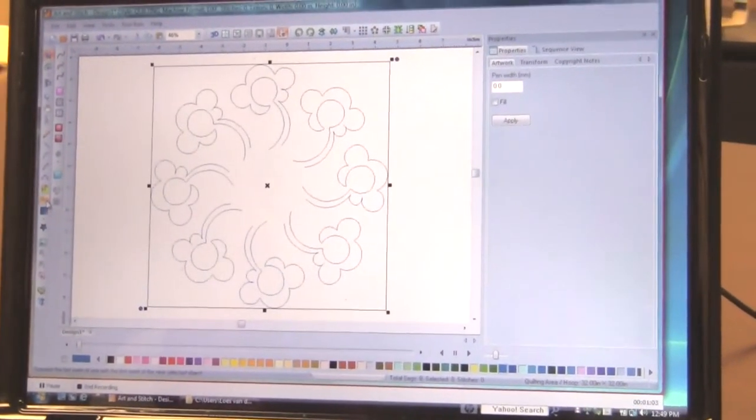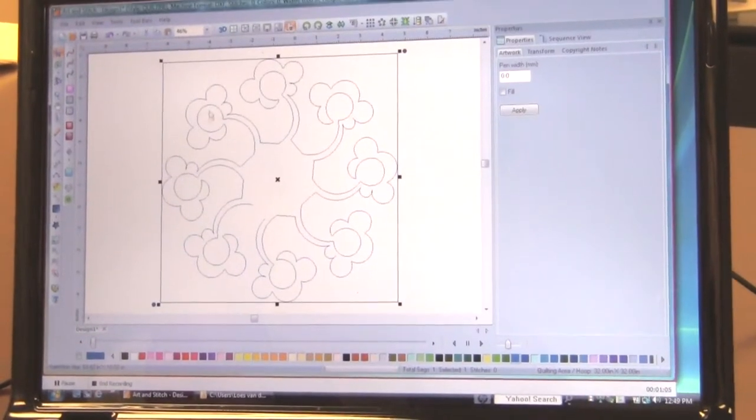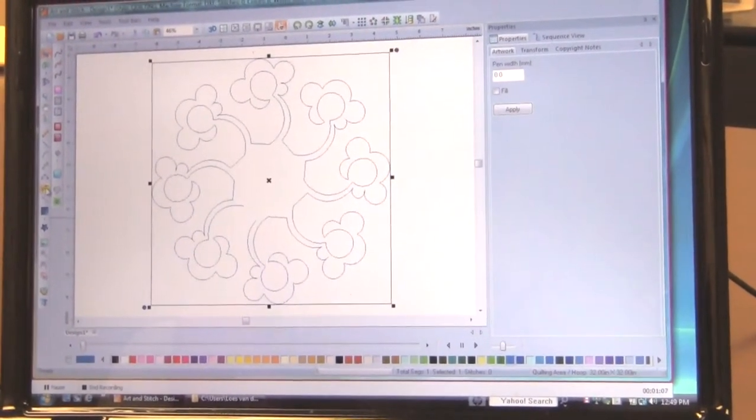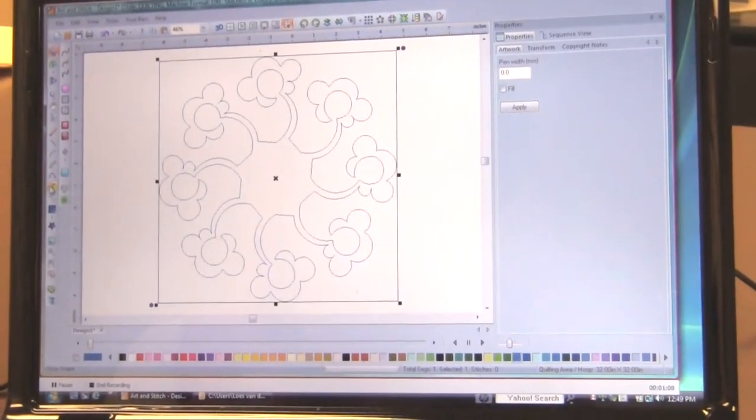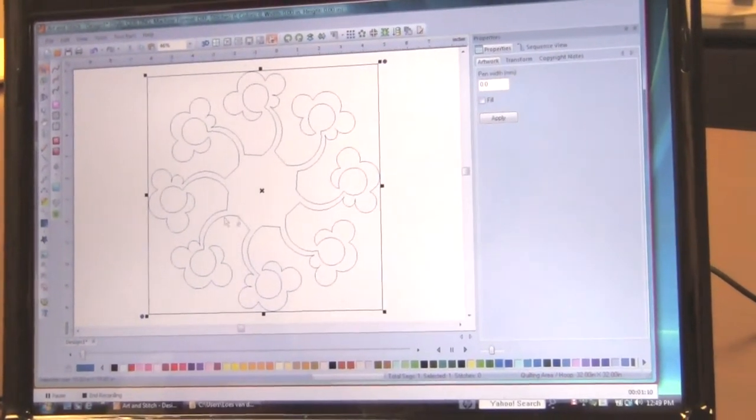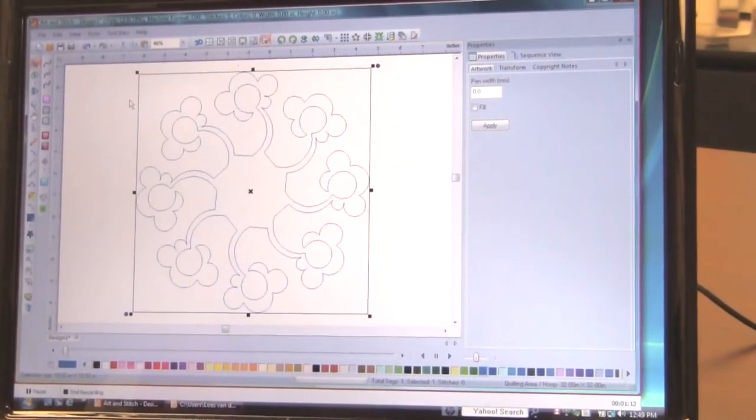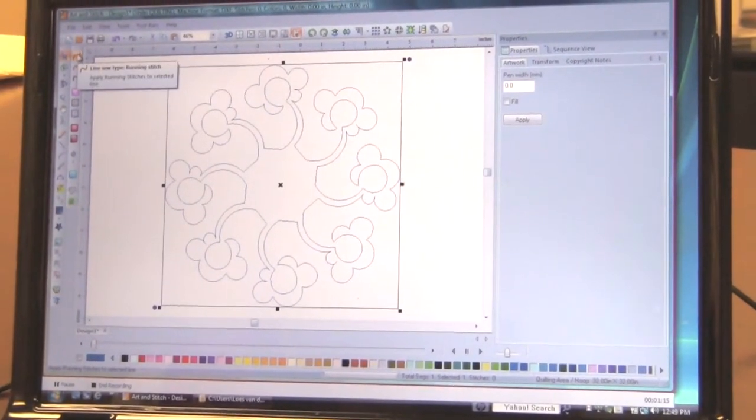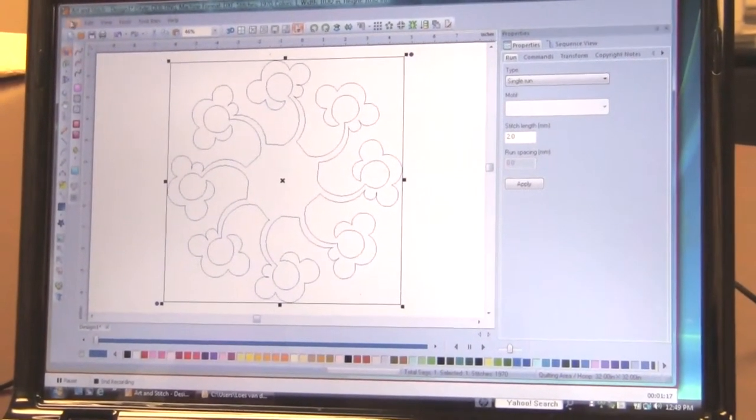And then connect all. Because you don't want those separate elements. That would mean starts and stops. And we quilters, we hate start and stops. And then don't blink. This is the way to get it into quilt mode by just assigning stitches. Right here.